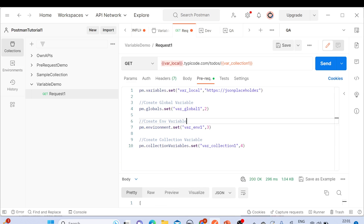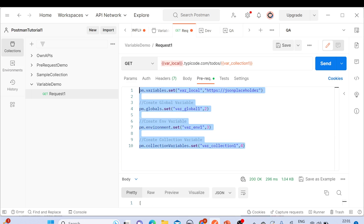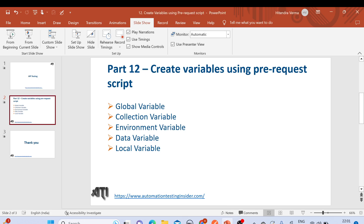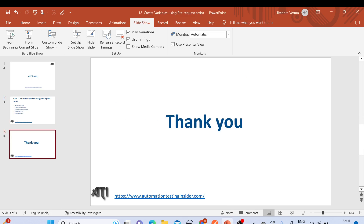I'll put this code in the description box of this video as well. That's all for today. Let me know if you have any doubts — please write your question in the comment box. Please like and share this video, and if you are new to this channel then subscribe. Thank you so much, have a nice day, bye!